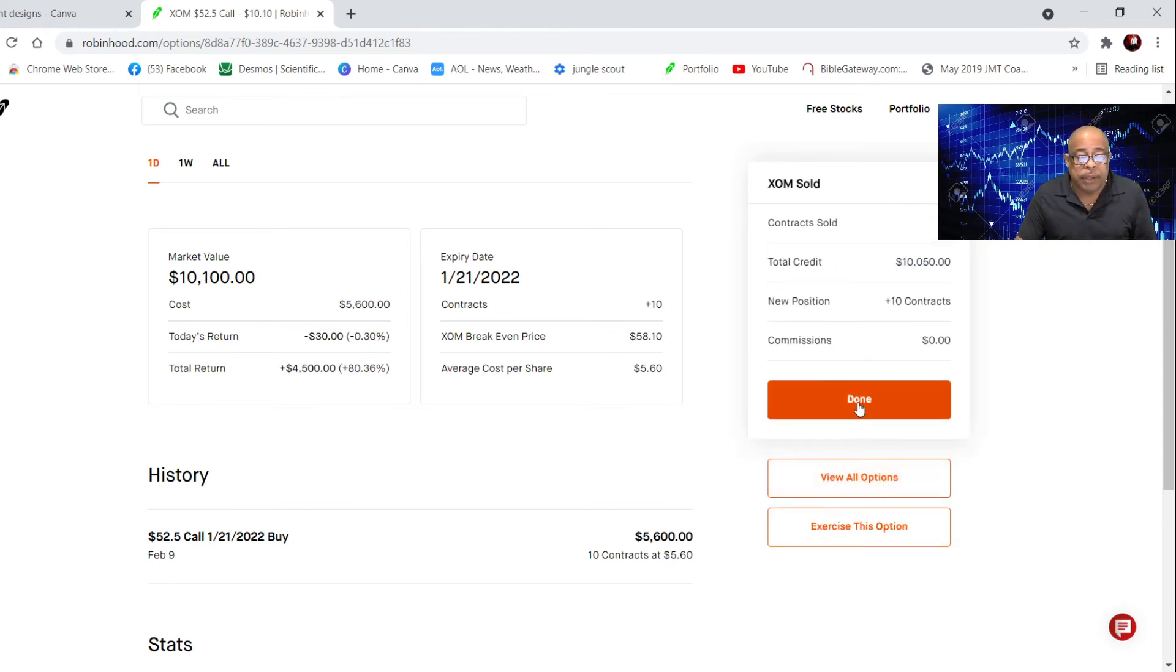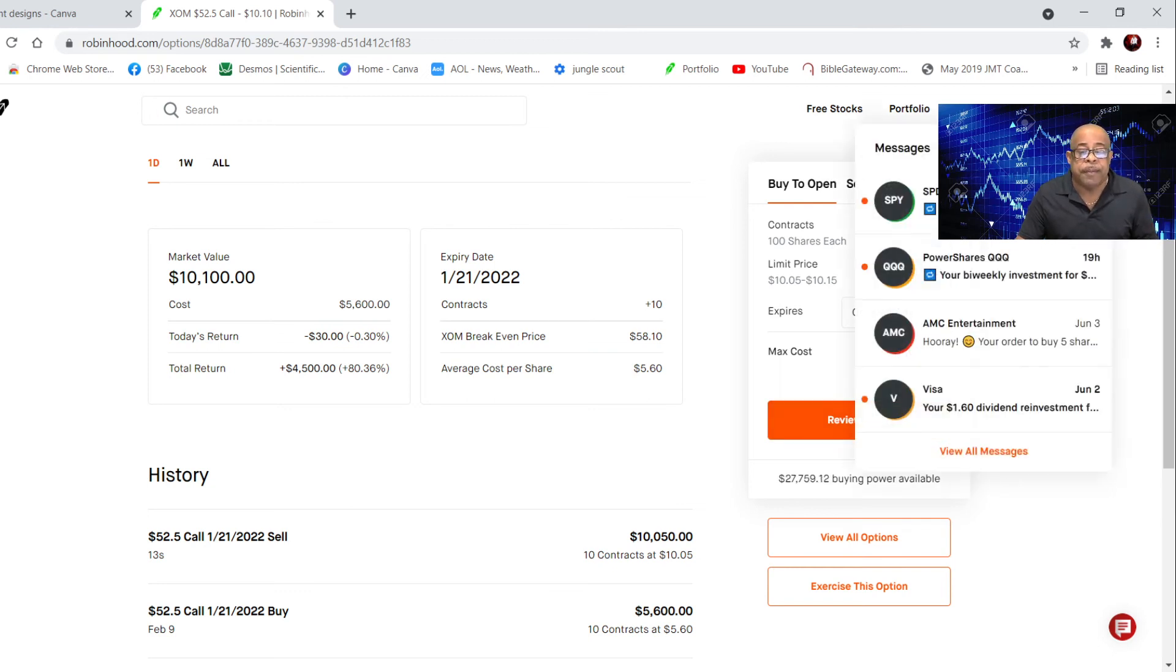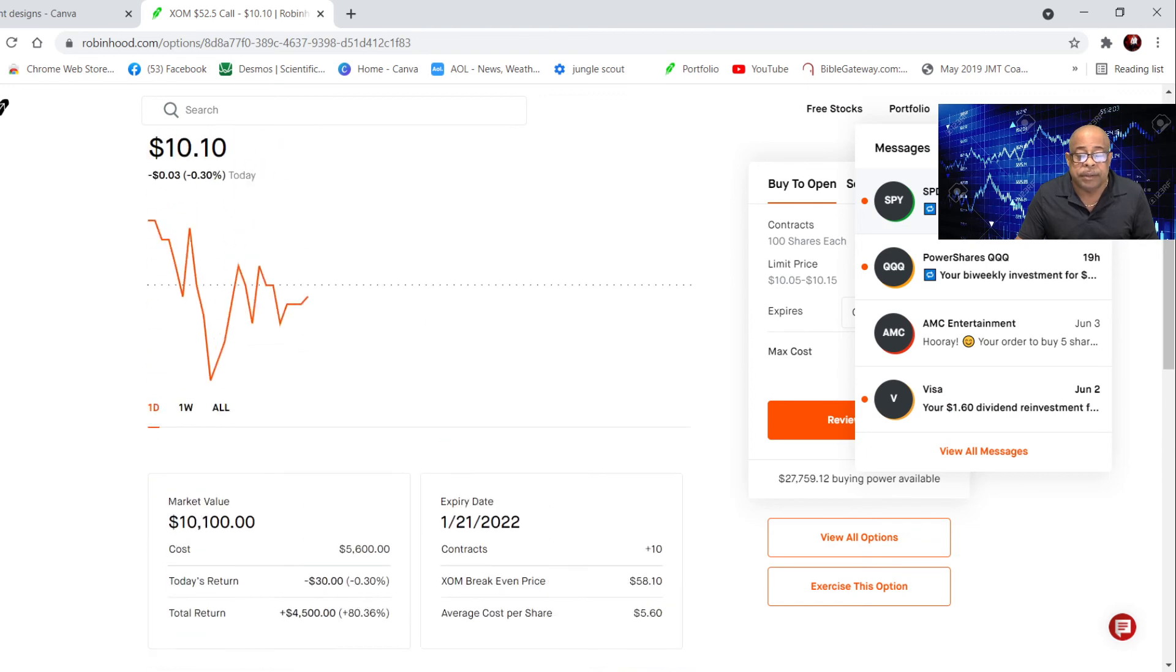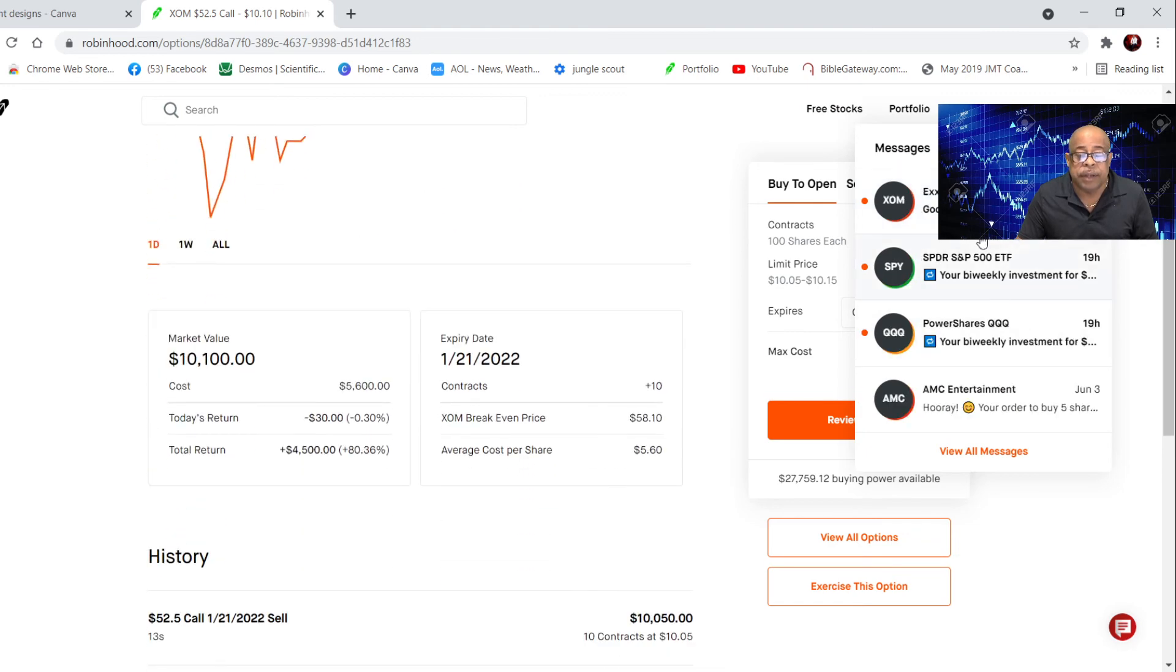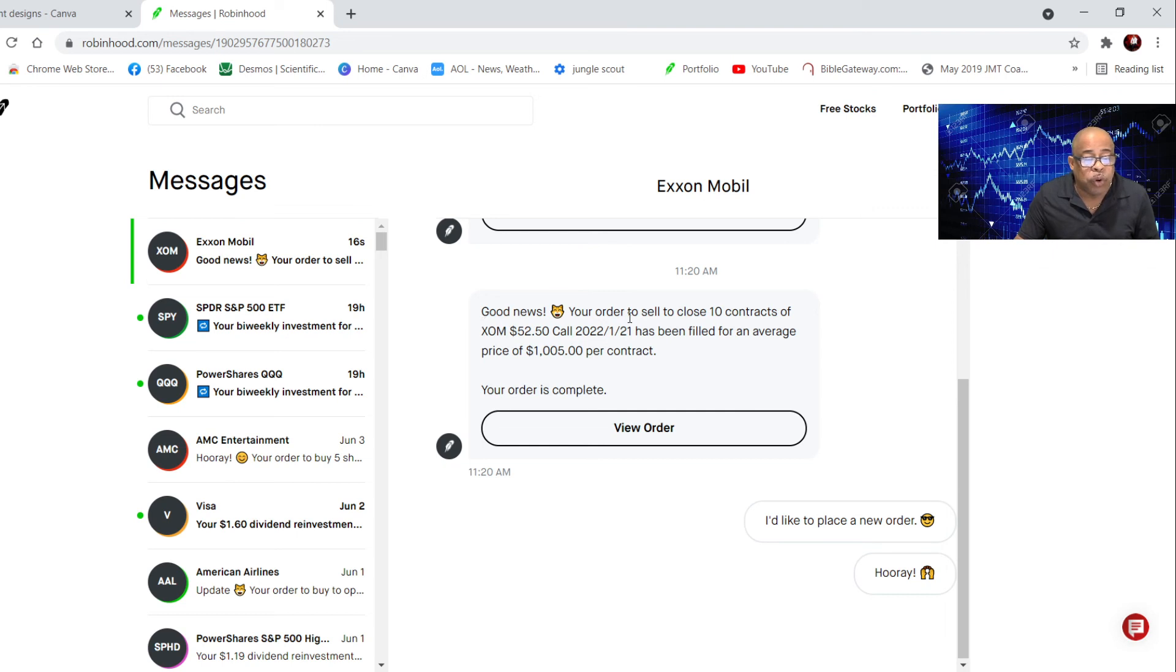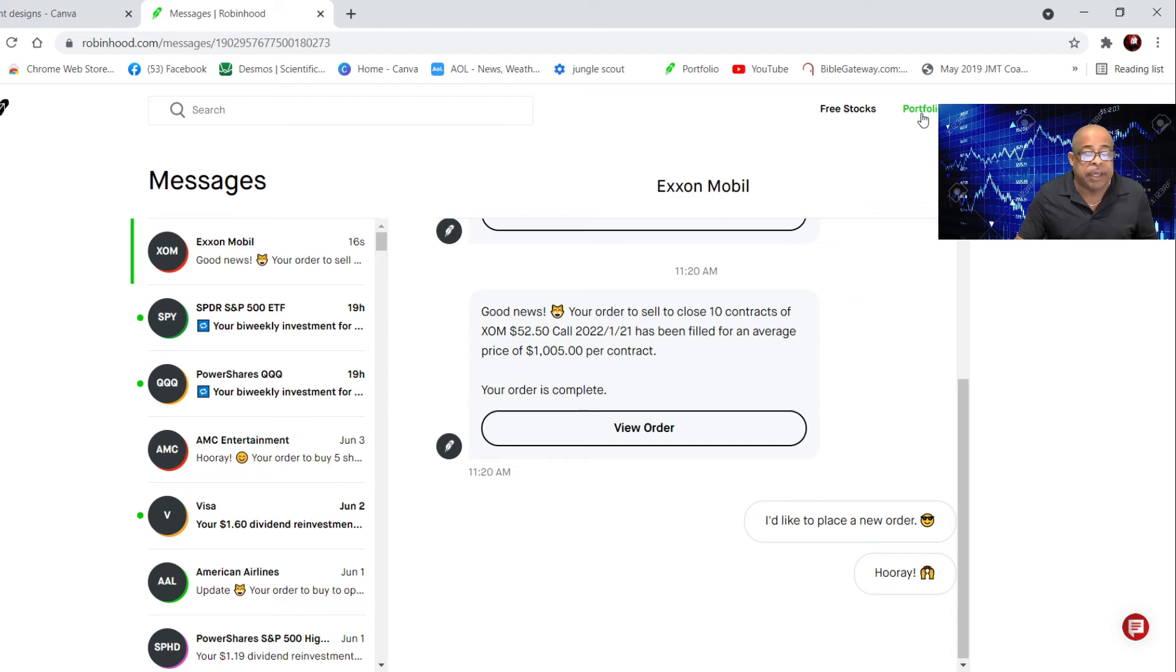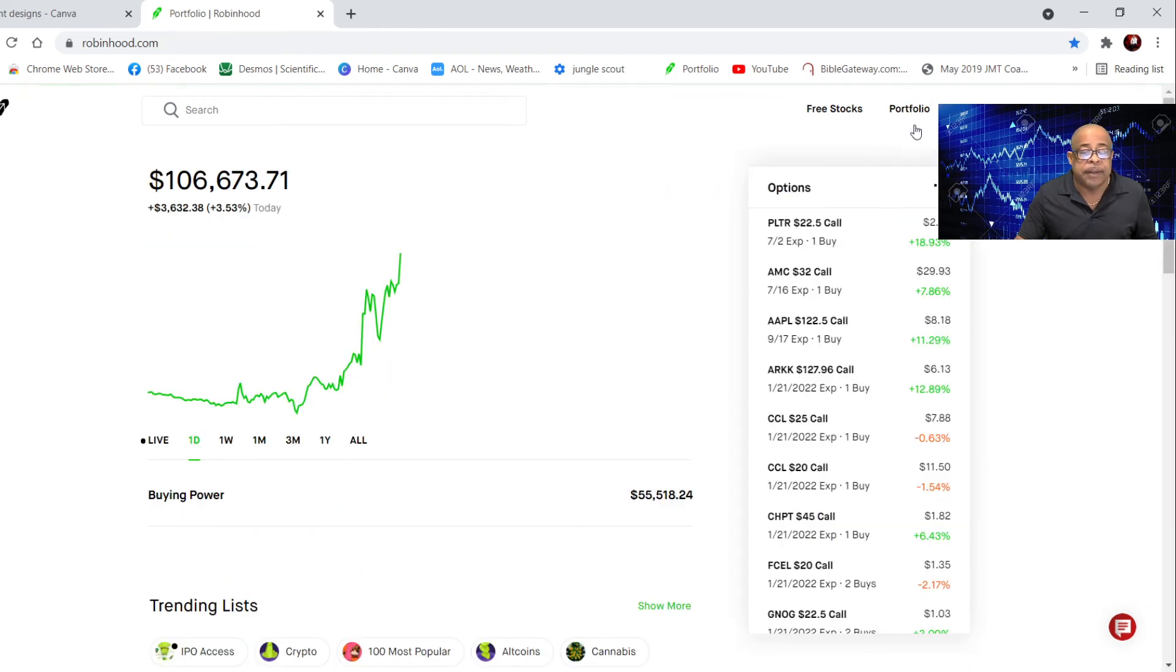It's done. Now I'll receive a message here. Good news. Your order to sell 10 contracts complete. This is a done deal, and I will move on from that. That's a beautiful thing. It's done.